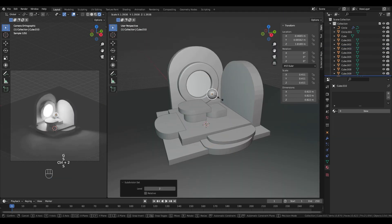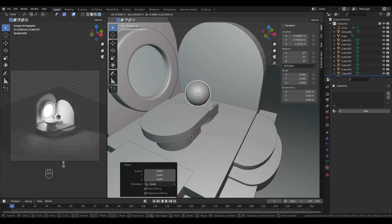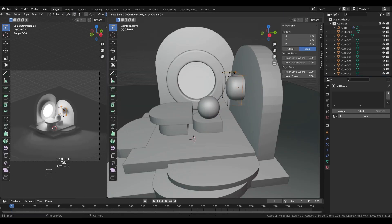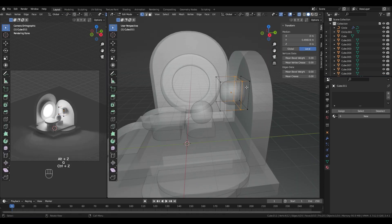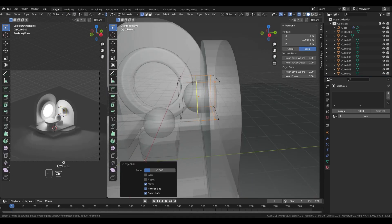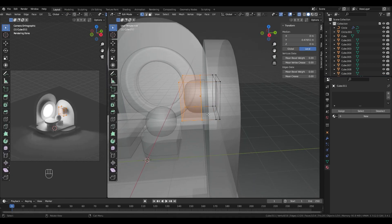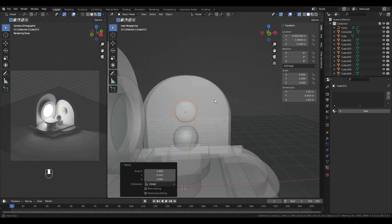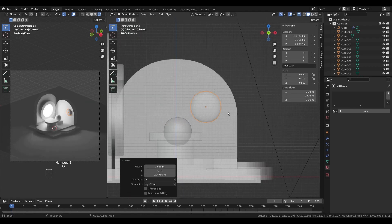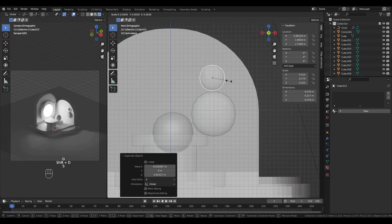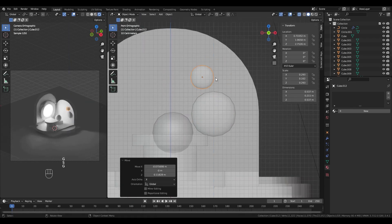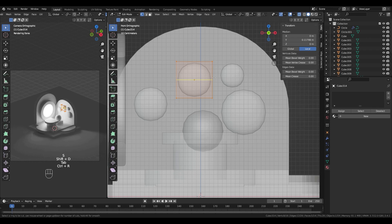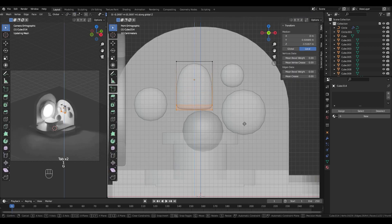As you can see here, all the elements are simple shapes, it's mostly cubes for now. I will add some modifiers on some cubes, like this one, a subdivision modifier.